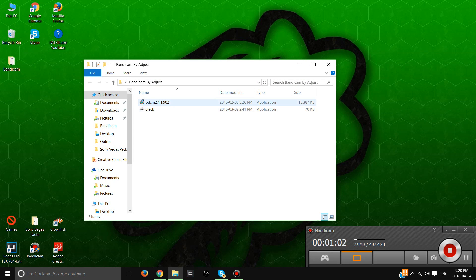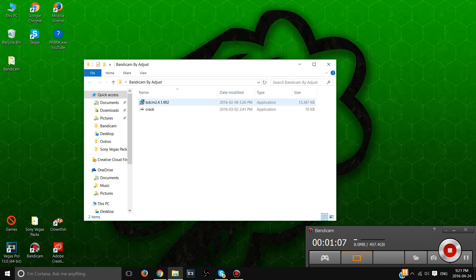Then you're gonna run the first application, do all that, but when you get to the end where it says run Bandicam and finish, uncheck the run Bandicam thing. Because if that's checked when you click finish, it's gonna run and it's not gonna work.